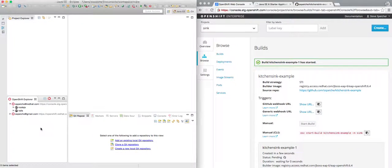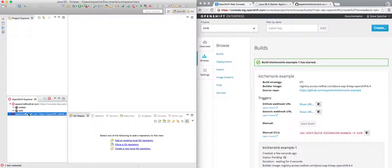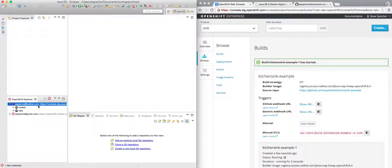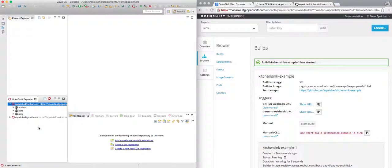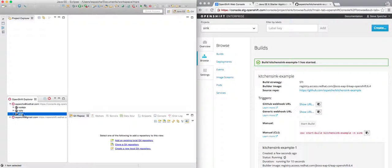Coming back to the Eclipse client, I can see I have already connected through the OpenShift Explorer view. I have a previous version 2 connection, and I created a new version 3 connection to my staging server. I'll go ahead and refresh this so I can see the new project, and here I can see the KitchenSync example I just started.